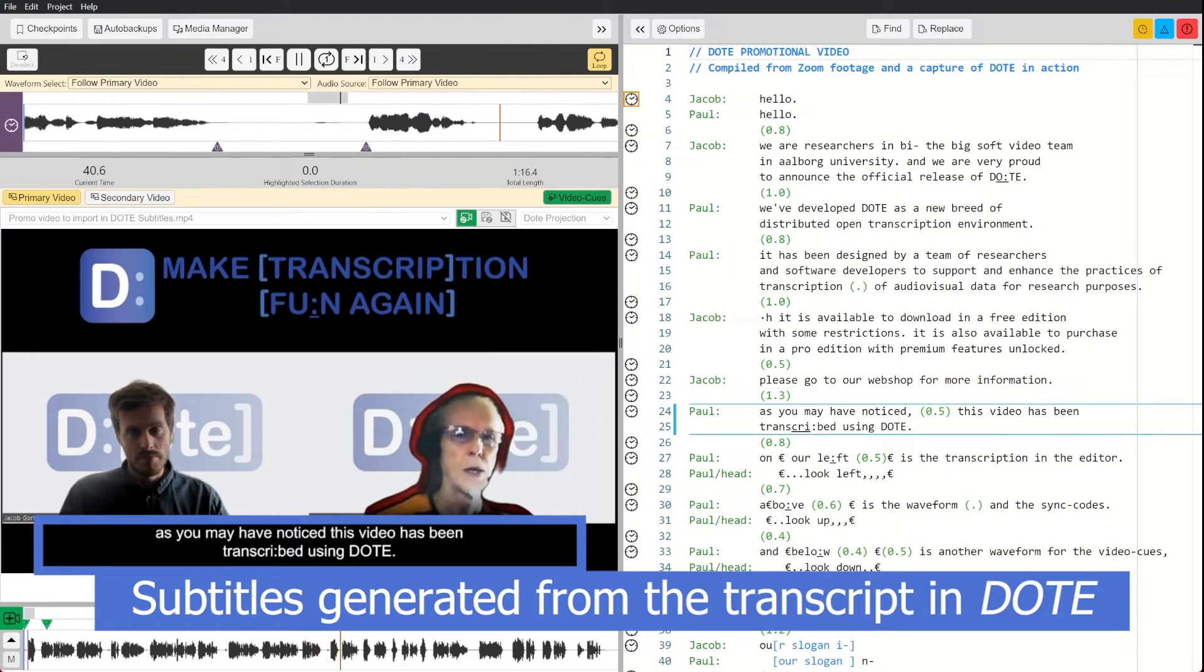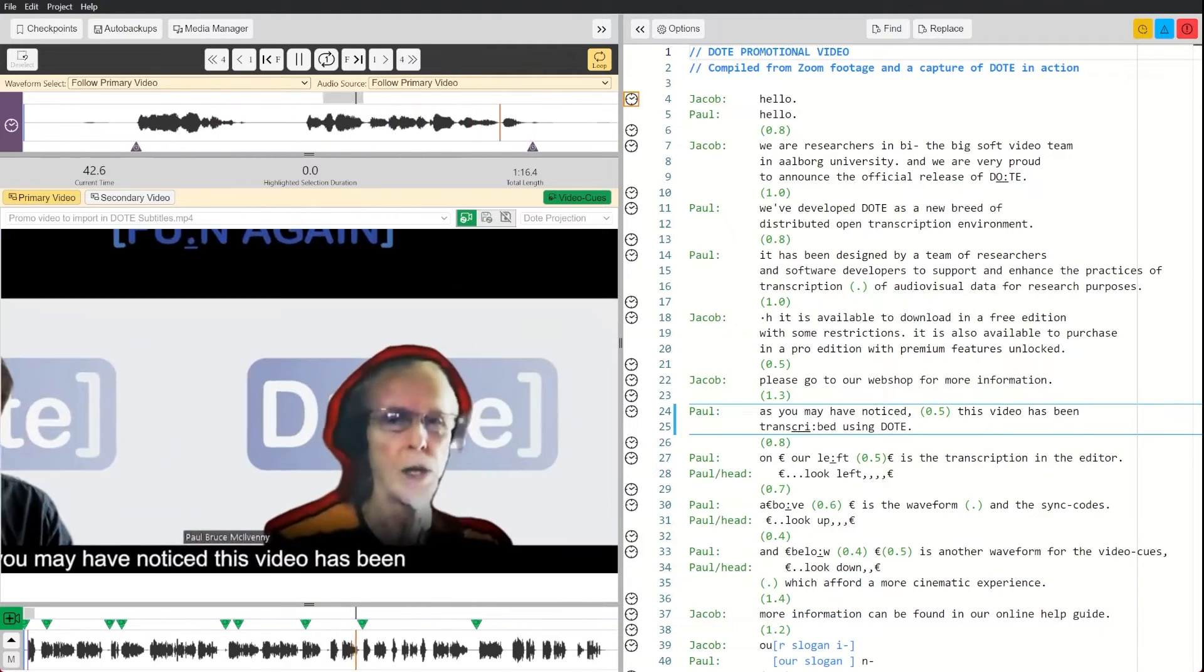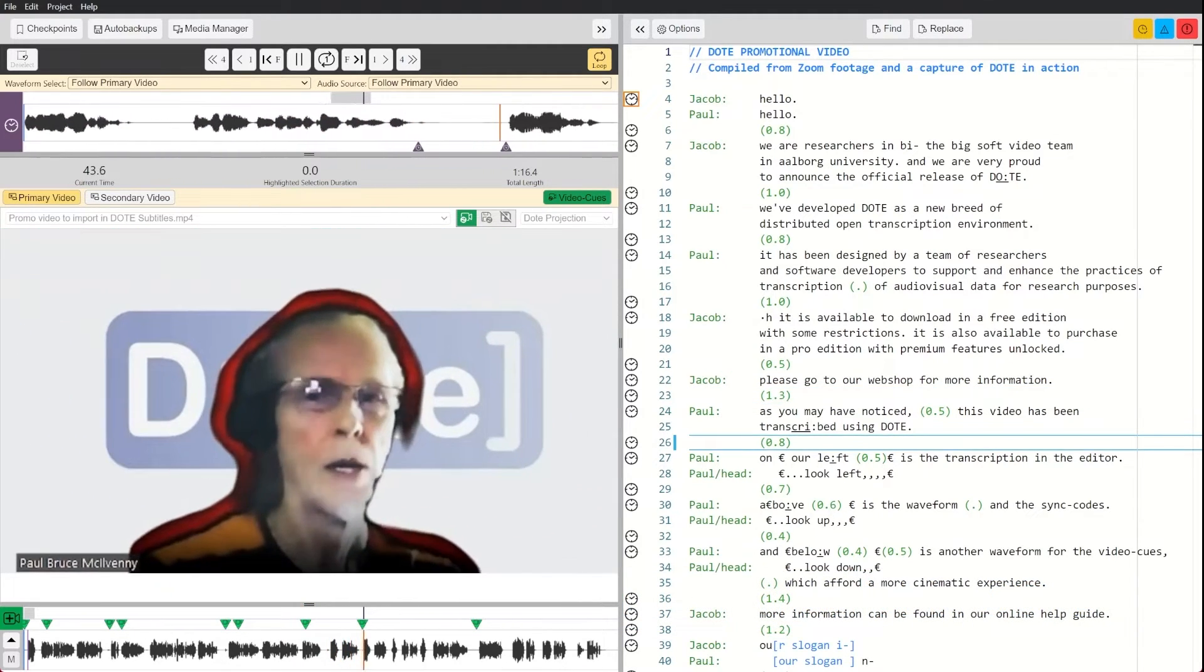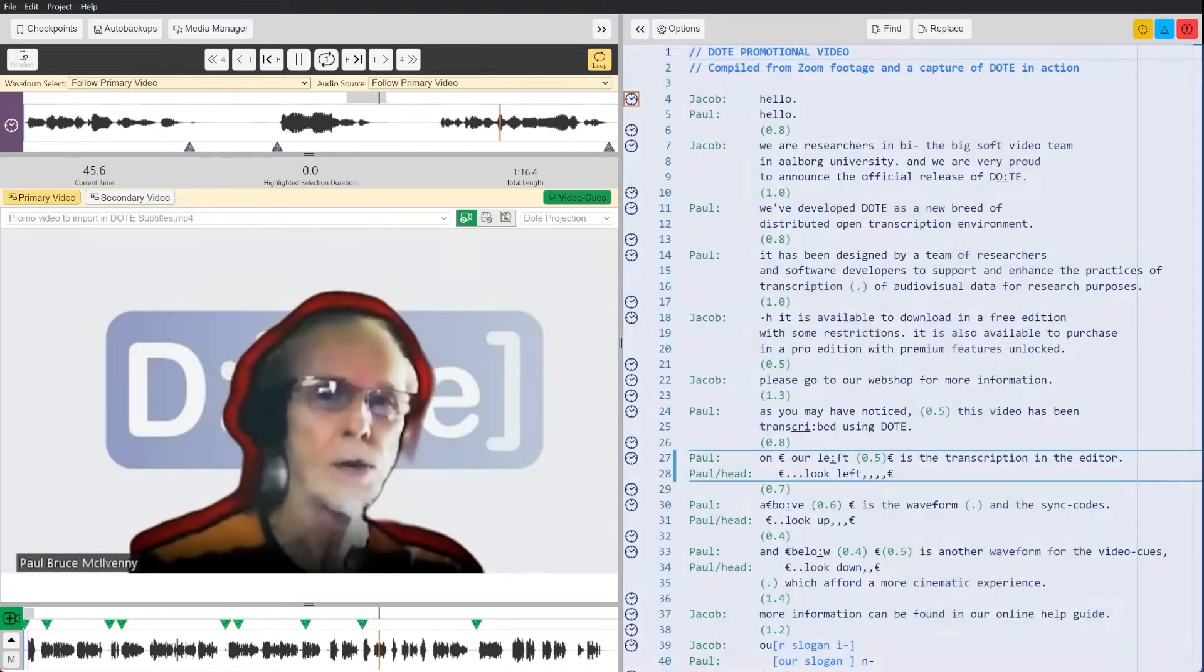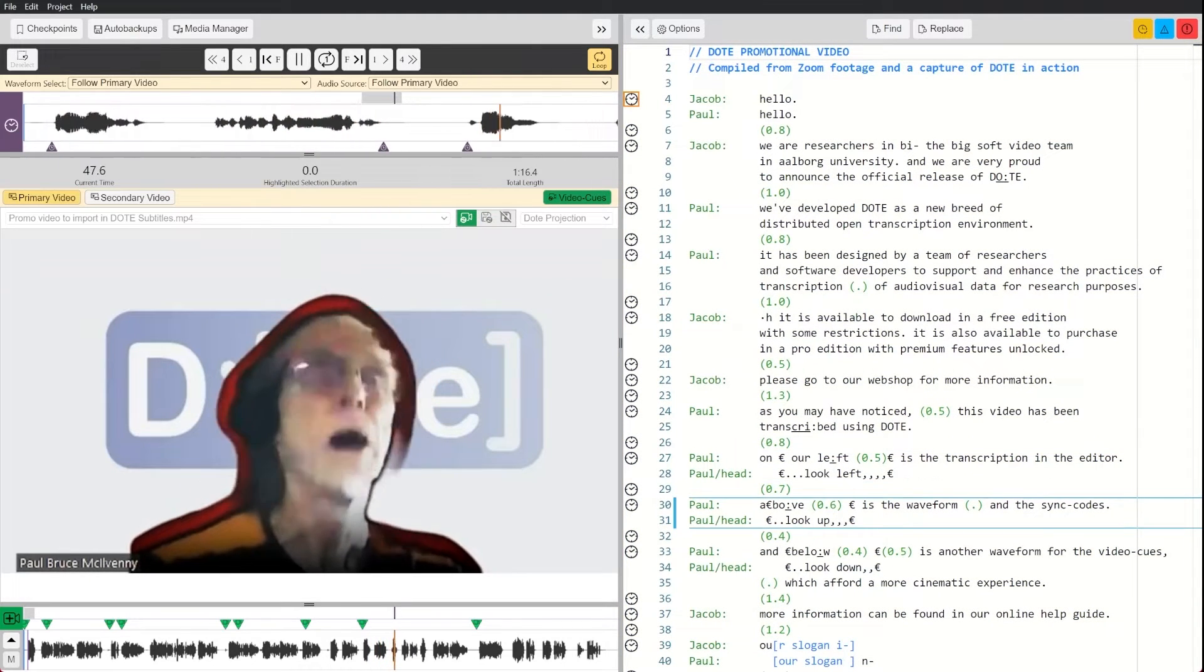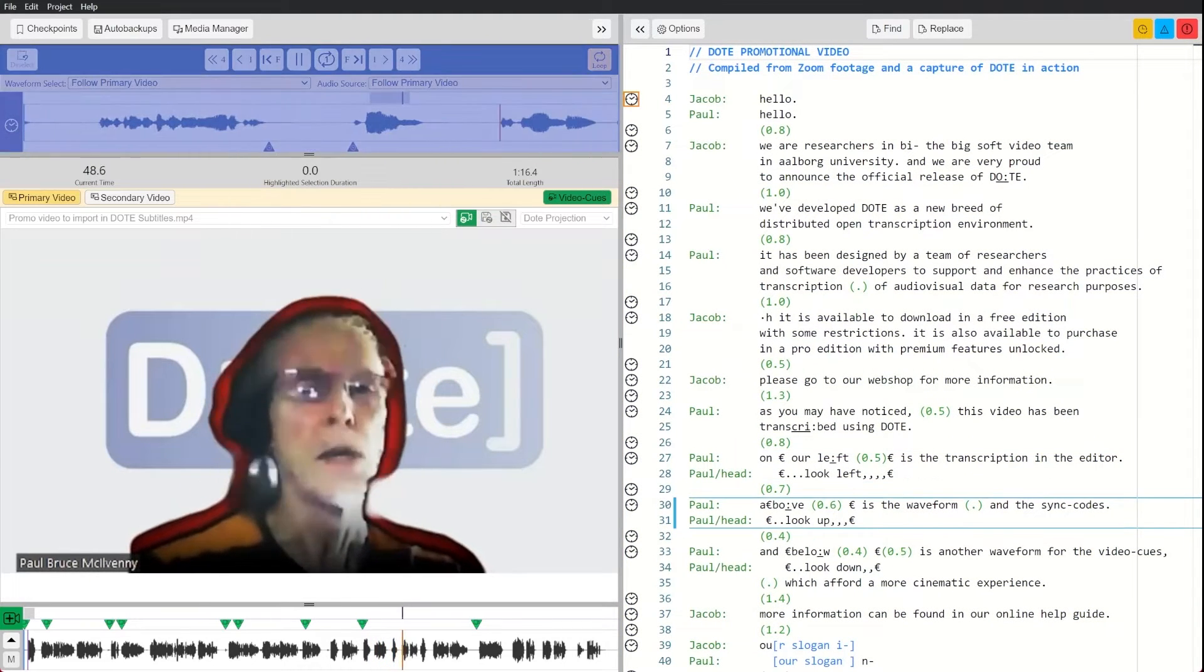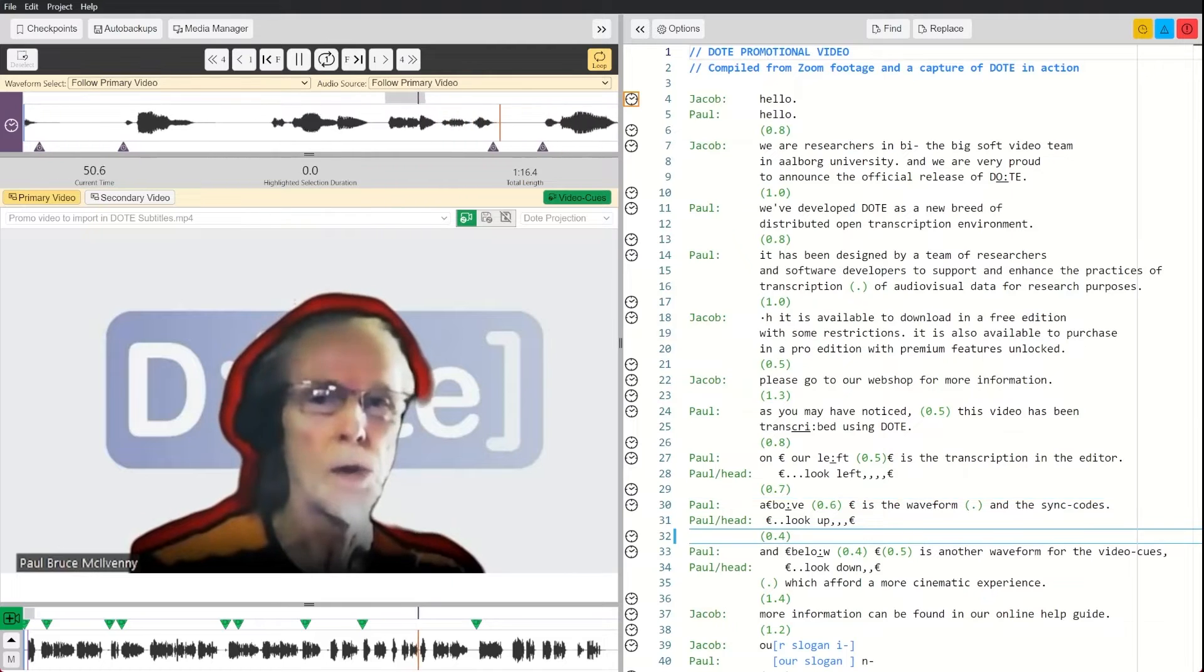As you may have noticed, this video has been transcribed using Dote. On our left is the transcription in the editor. Above is the waveform and the sync codes.